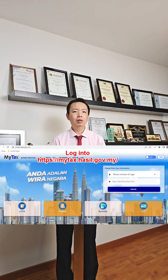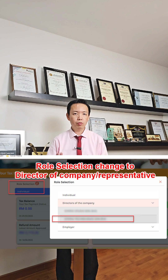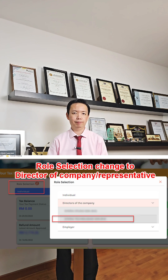The steps will be: log into your My Tax Portal, change your role selection to become director of company or representative.